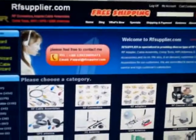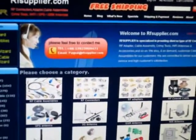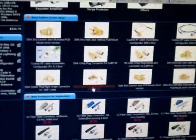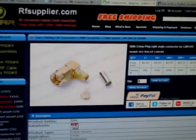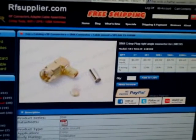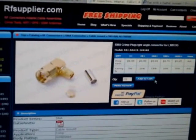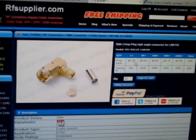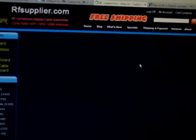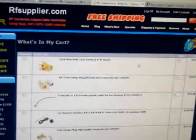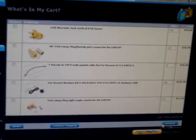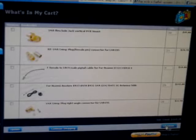Here is our home page. Choose items you need, and add to the cart, and check out.